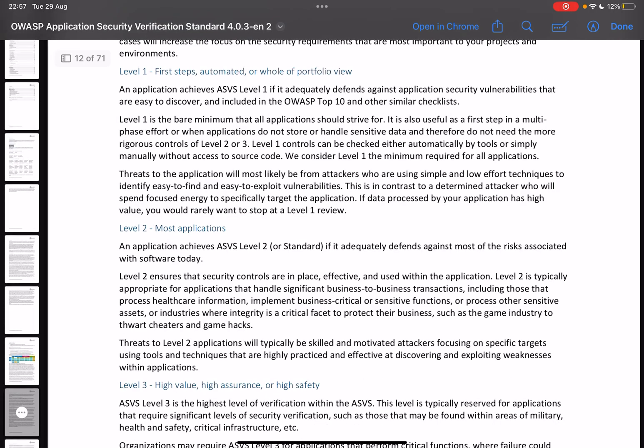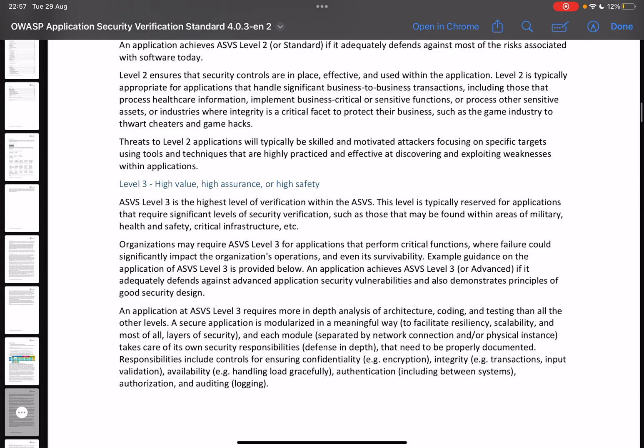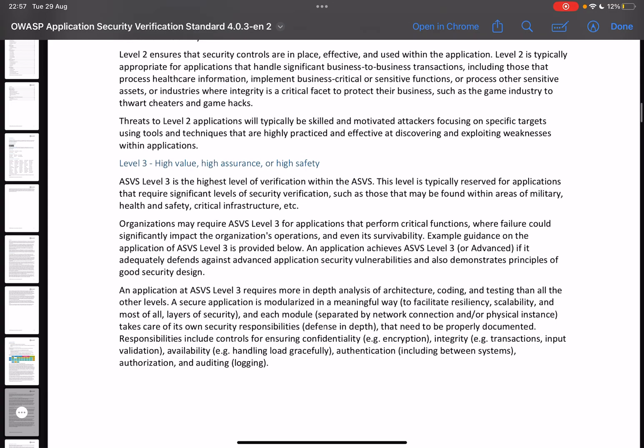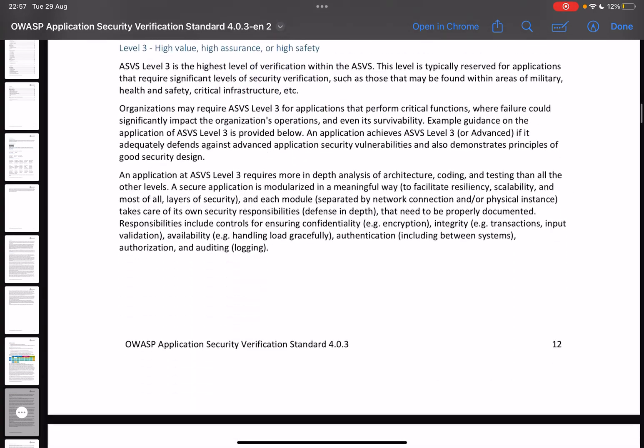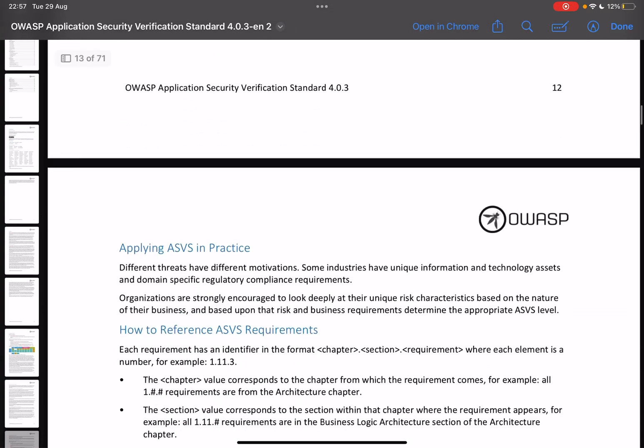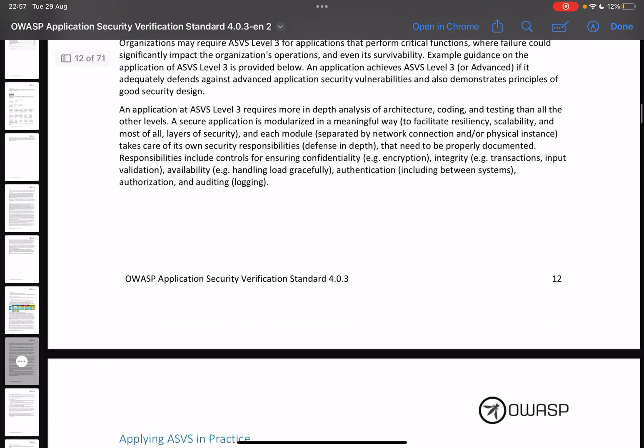If we go back up here we can see how to use this standard. We have three levels basically. Level one, the first steps automated or whole portfolio view. Level two is most applications. And level three is high value, high assurance, or high safety. What does that mean? If you see a check mark on level one, this basically means that it's the first steps, everything should go through this. Level two, most applications should at least confirm to these standards. And level three, we have high security applications that need to conform to these standards.